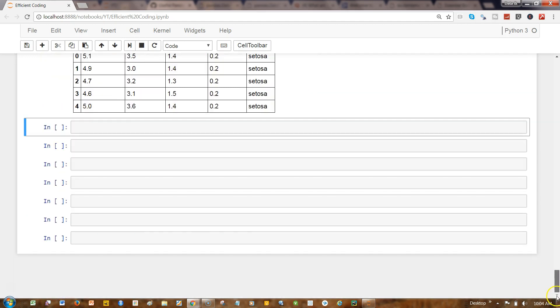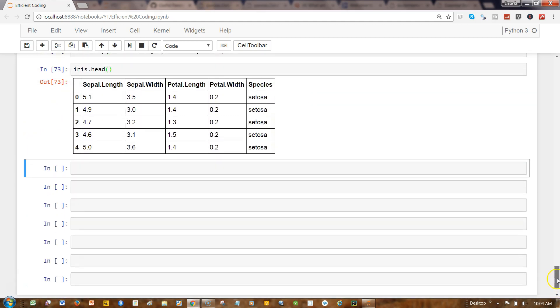My requirement is that I want to filter out the data based on some species that we have. If I want to know all of the species, what I can do is iris.species.